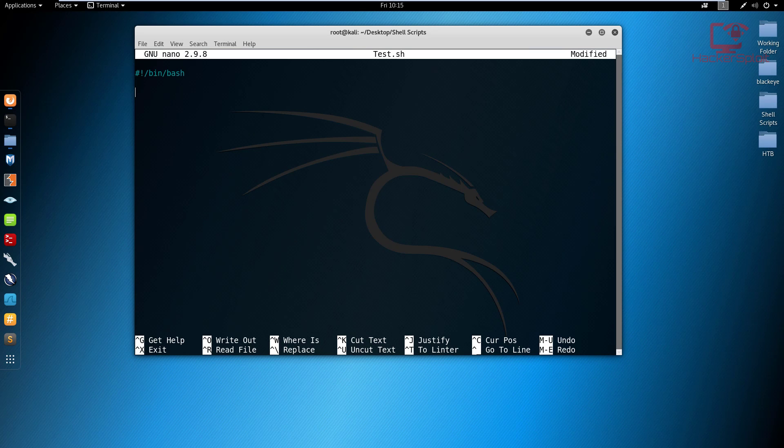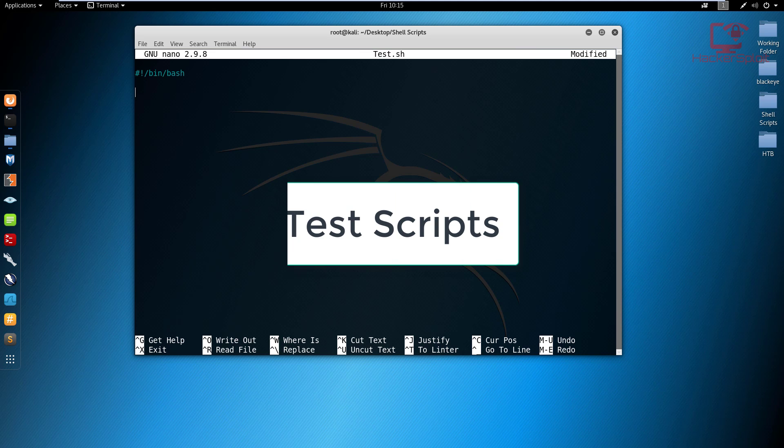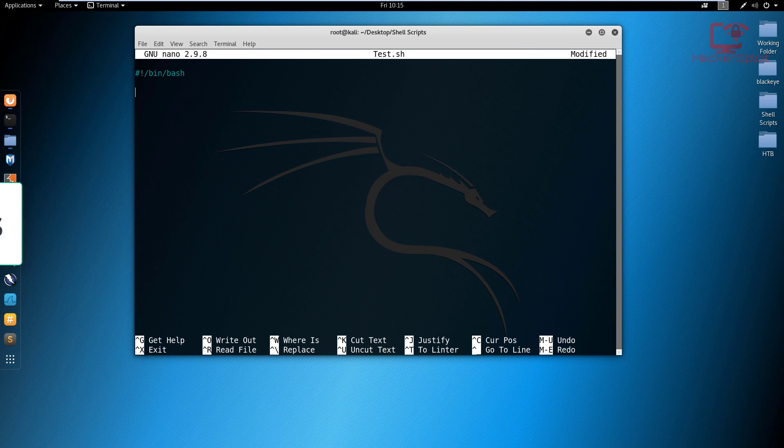Hey guys, Hackersploid here back again with another video and welcome back to the shell scripting series. And in this video, we're going to be looking at tests and how to perform them. Now, before we actually get started with creating our scripts, let me explain what tests are designed for.